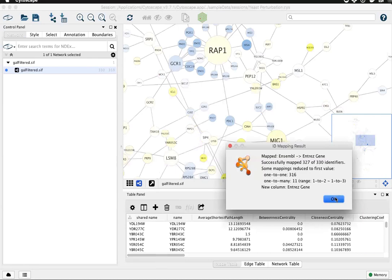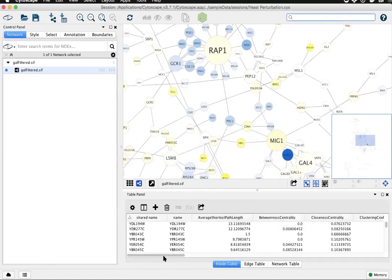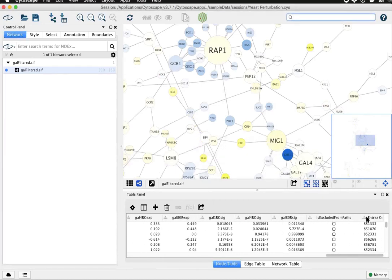Click OK, scroll to the right, and you'll see a new column of Entrez Gene IDs.